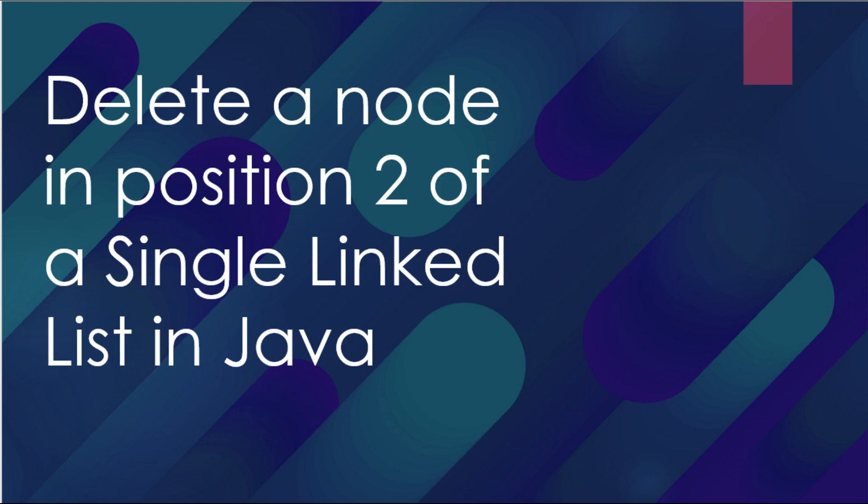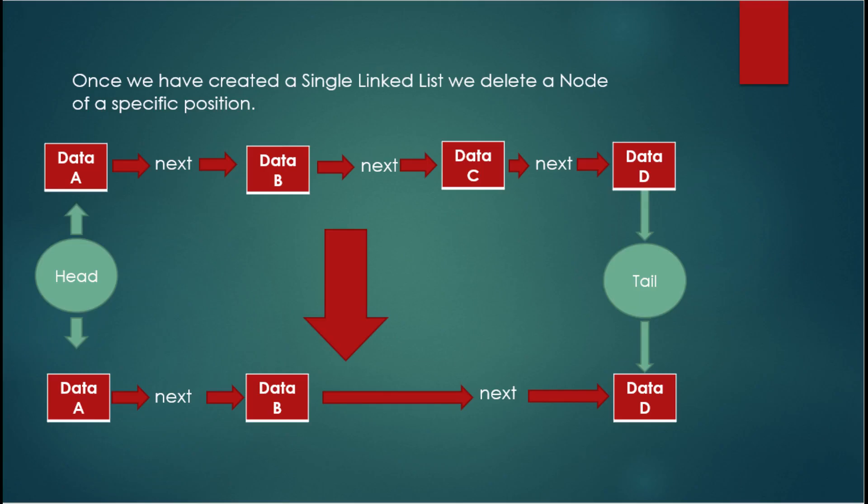As we have seen before, once we have created a single linked list what we got is a cluster of nodes connected. Each node contains specific data and connects to the next node through a pointer. So let's check our diagram.